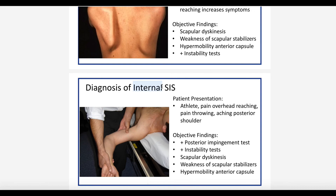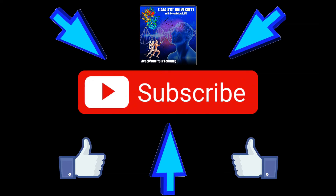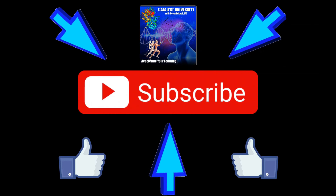Secondary and internal impingement both present with instability and positive instability tests. With internal impingement, there tend to be aberrant throwing mechanics, and the patient is more likely to be an athlete who performs overhead throwing activities. Please make sure to like this video and subscribe to my channel for future videos and notifications.